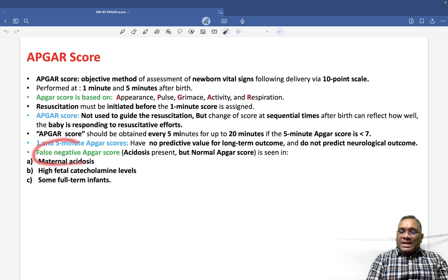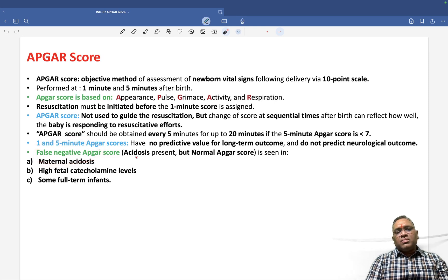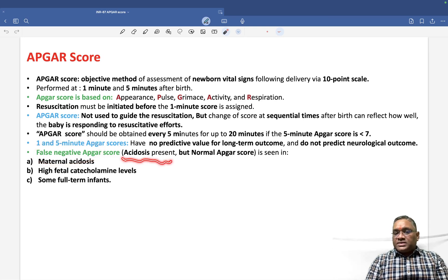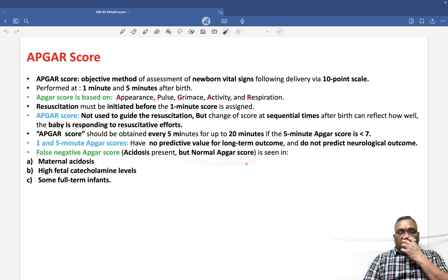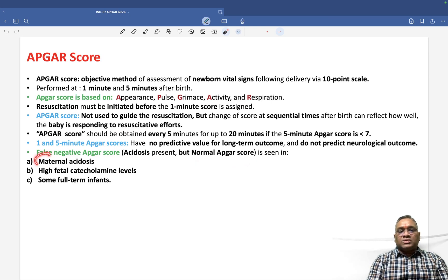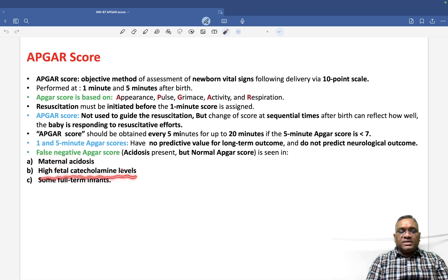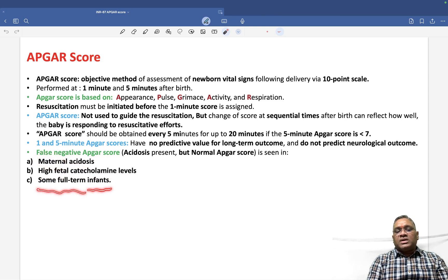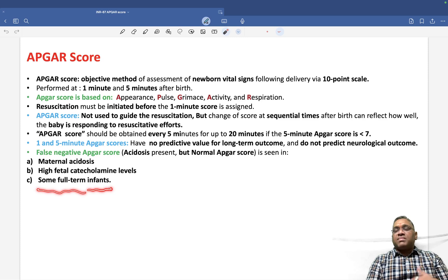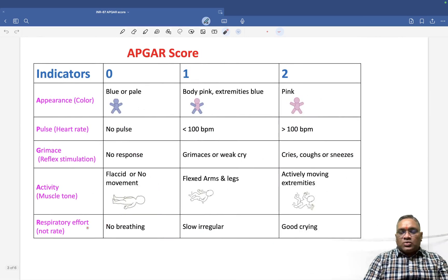We can have a false negative APGAR score. What that means is that acidosis will be present but the APGAR score will be normal. This can occur due to maternal acidosis, high fetal catecholamine levels, or even in some full-term infants.